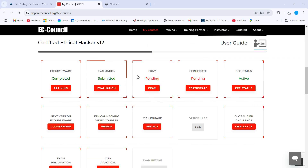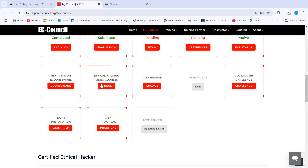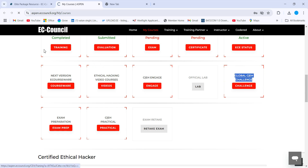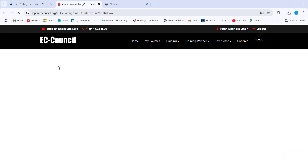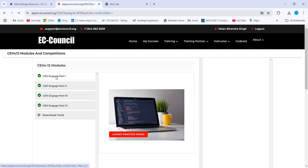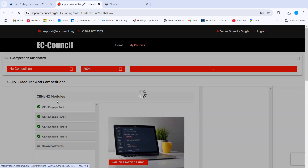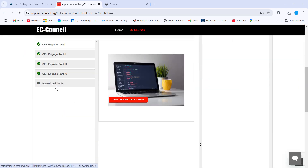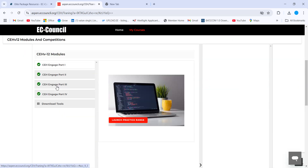There are multiple options: e-courseware, simulation exam, certificate pending, and others. Click on 'Global CEH Engage.' Once you click there, there will be four modules — CEH Part 1, 2, 3, and 4. You need to complete all four modules to get ready for the practical exam.